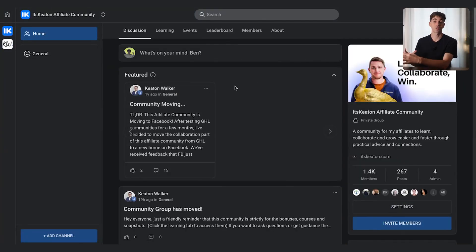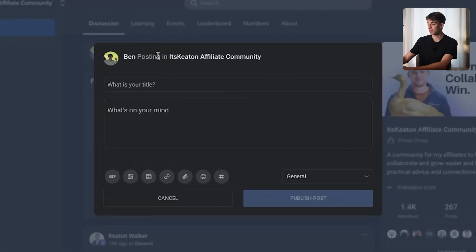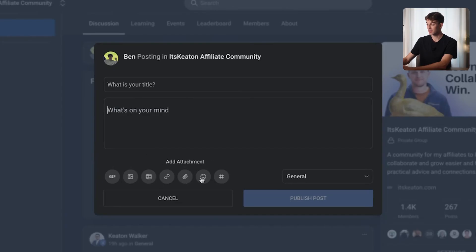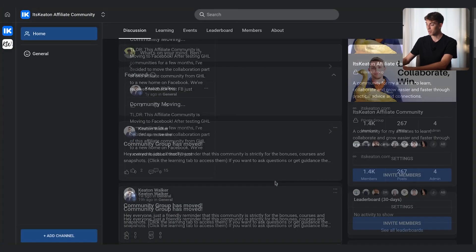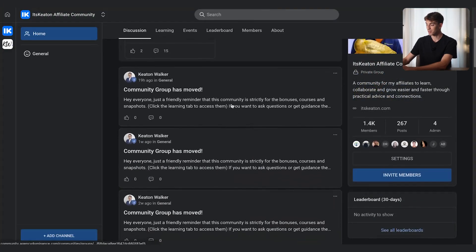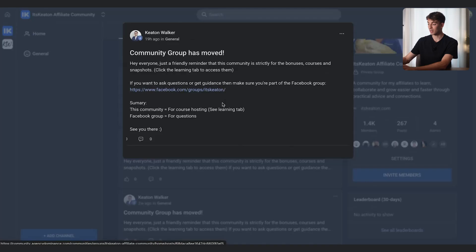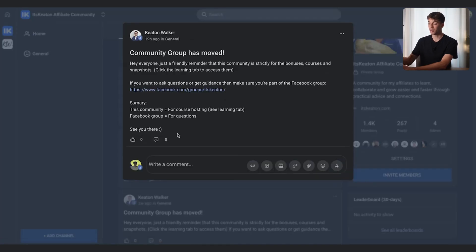HighLevel has added a lot compared to the first version of communities. At the top you can create a post — just click on it, give it a title, type what you want, and you can add GIFs, images, videos, links, attachments, emojis, or tag a channel. When you click publish, the post will appear in the community feed where members can view it, click on it for more details, and comment on that specific post.